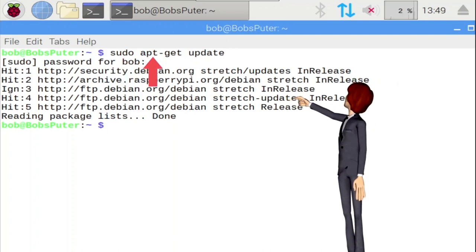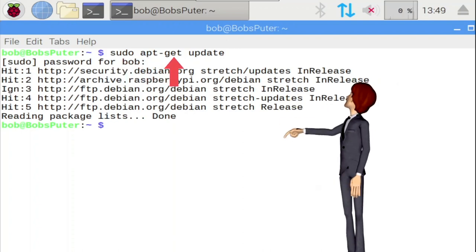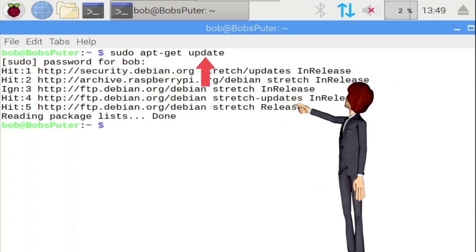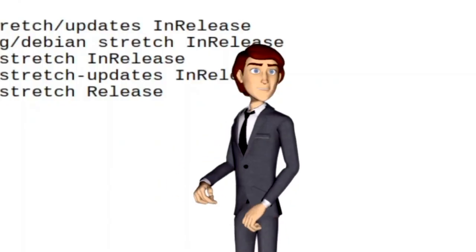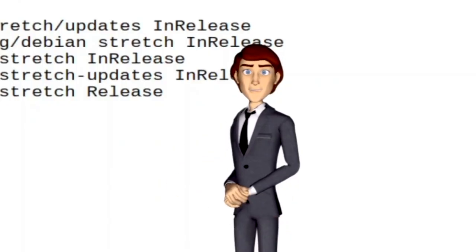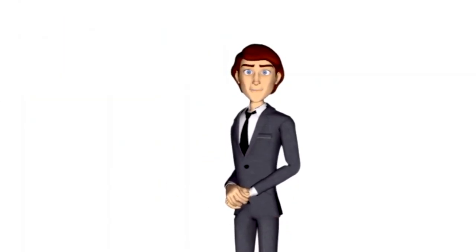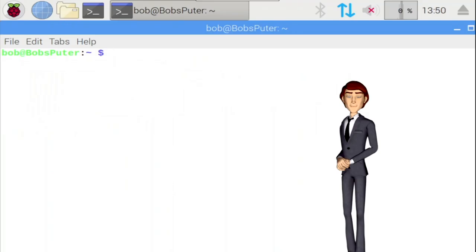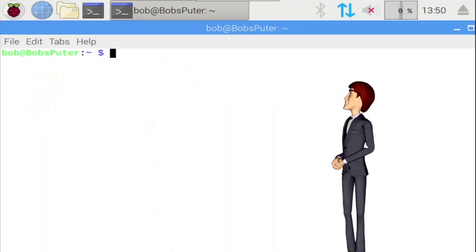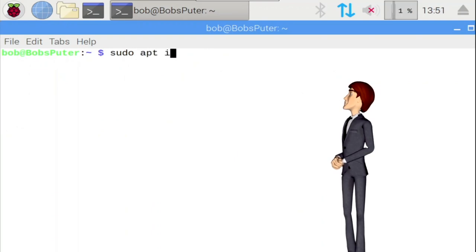To get the latest package updates available for your system, type in the following commands: sudo apt-get and update. Great! Now that package updates have been completed, let's now install Samba. Type sudo, which is short for super user do, apt install, then Samba.